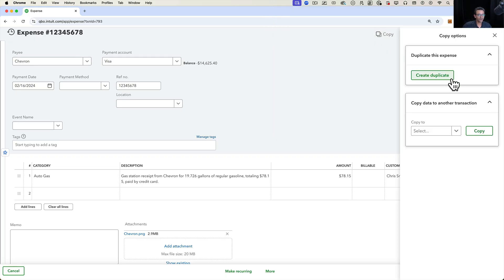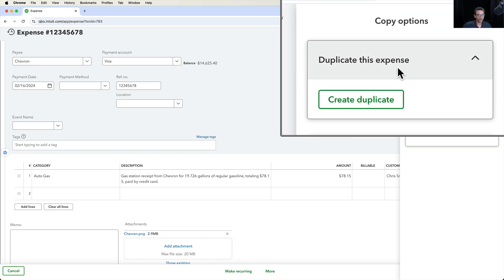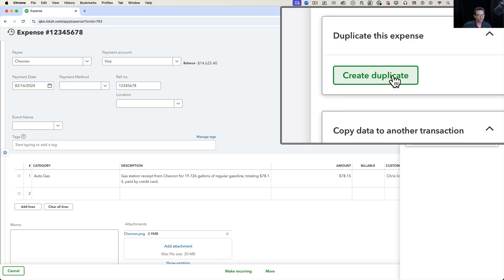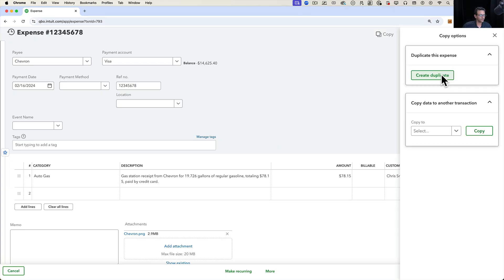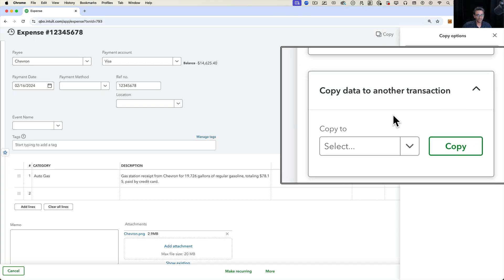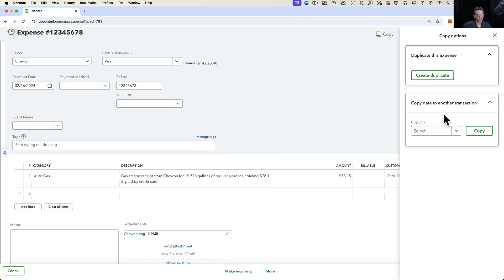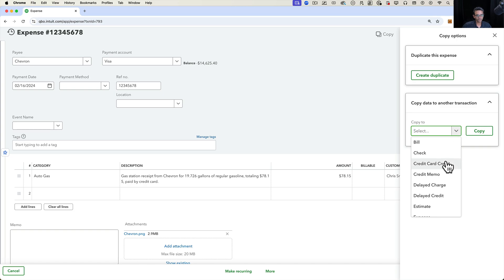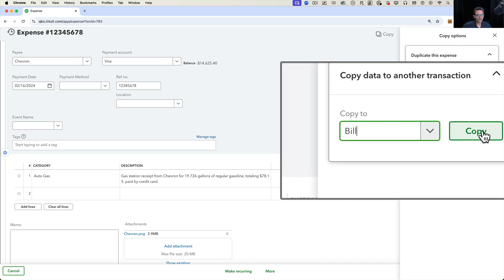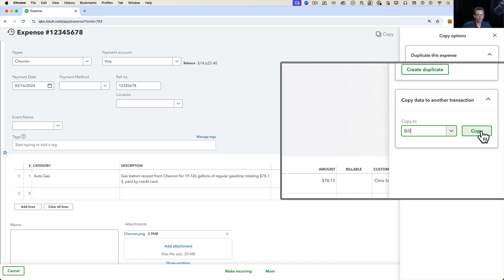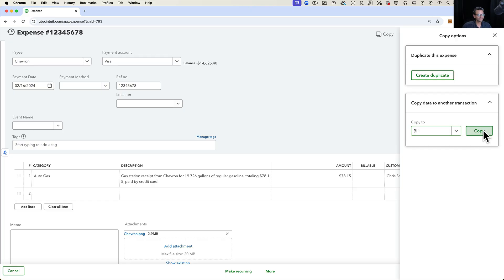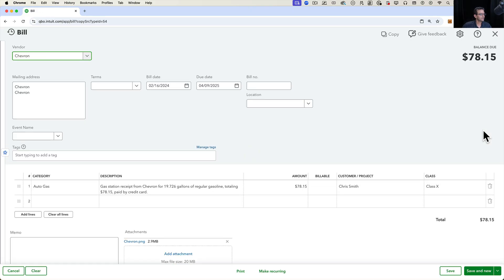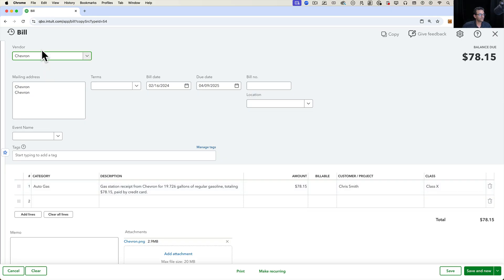The way you would basically copy and paste this information is by clicking on this new copy button. Then it'll ask you, would you like to duplicate the expense, which is not what we want to do, or do you want to copy the data into another transaction? When I click on the dropdown menu, we can select bill, and then click on copy. Essentially what you're going to see is the exact data that was on the expense be translated into the bill.